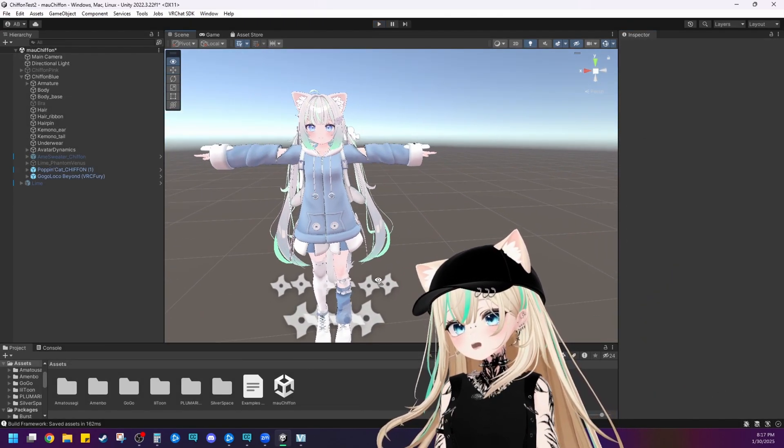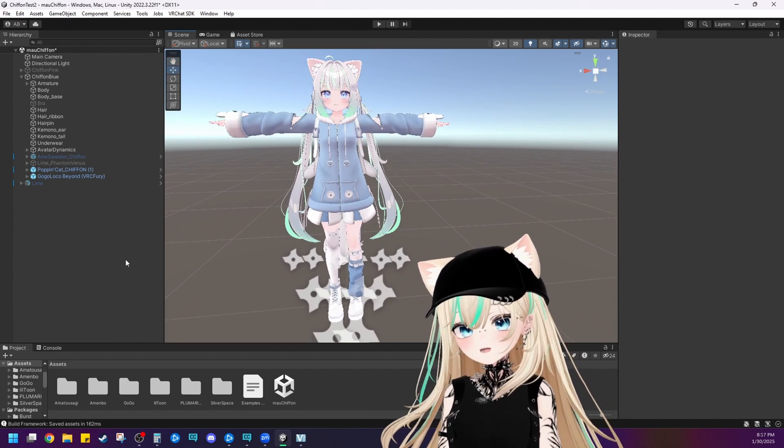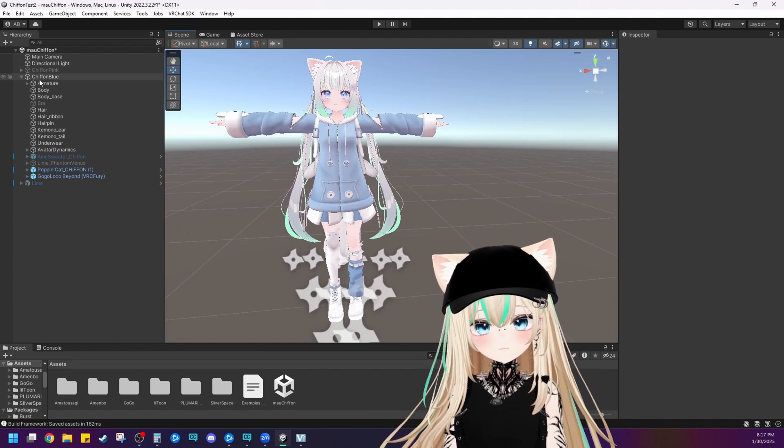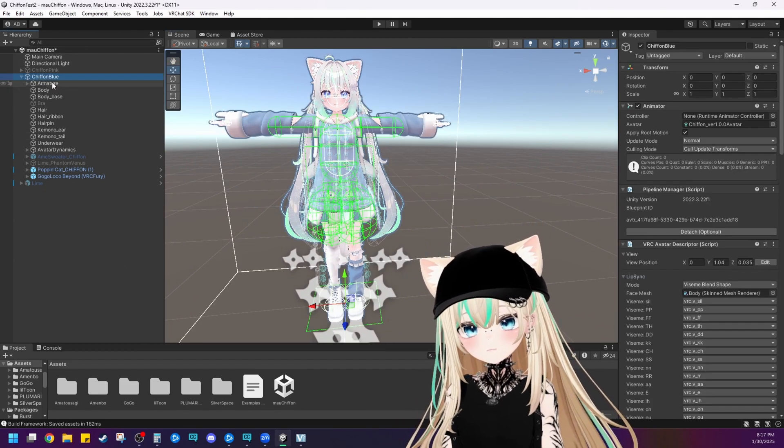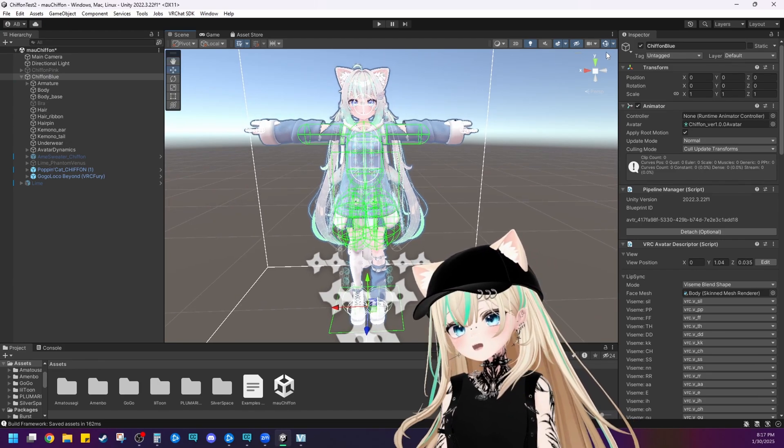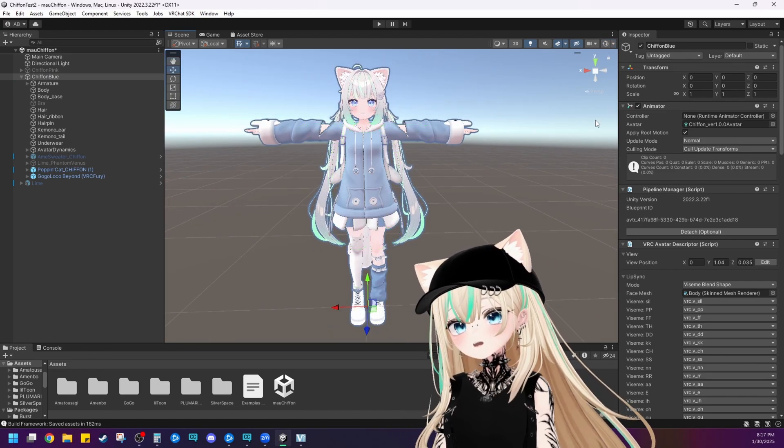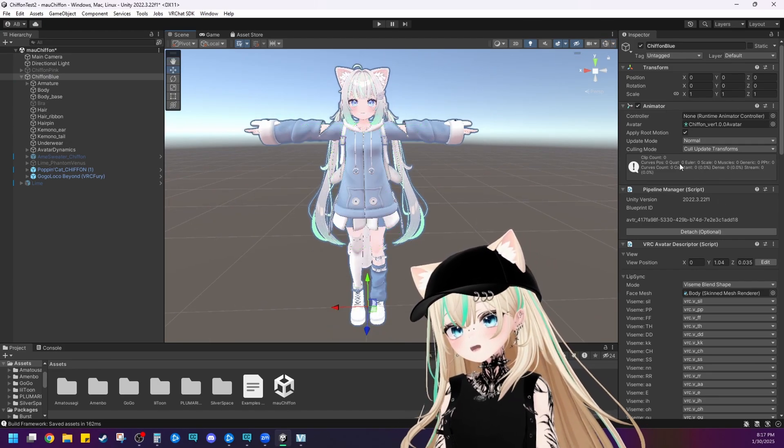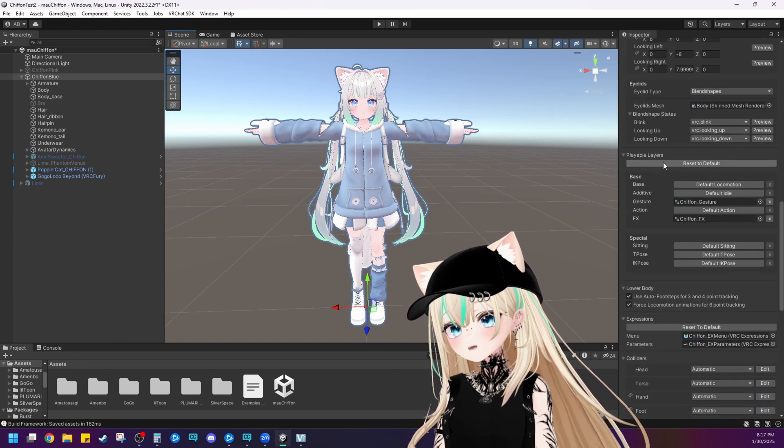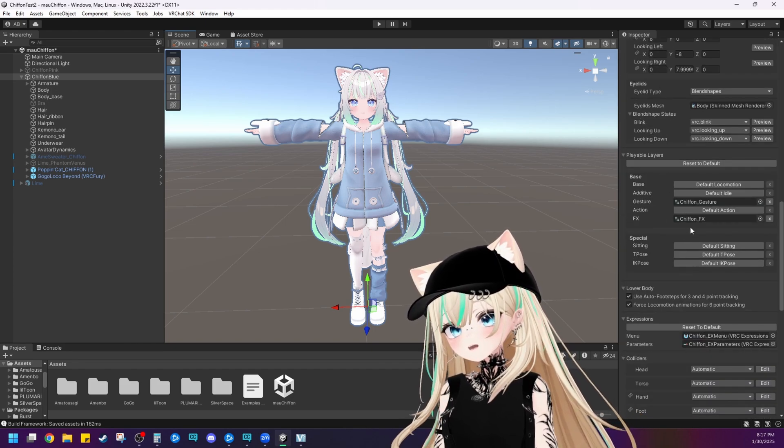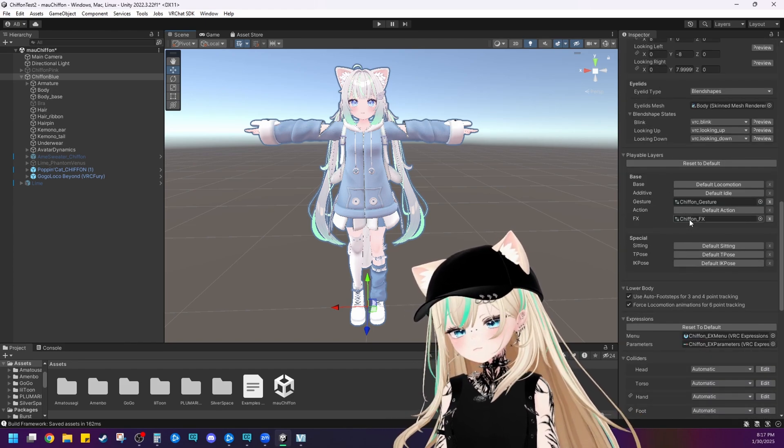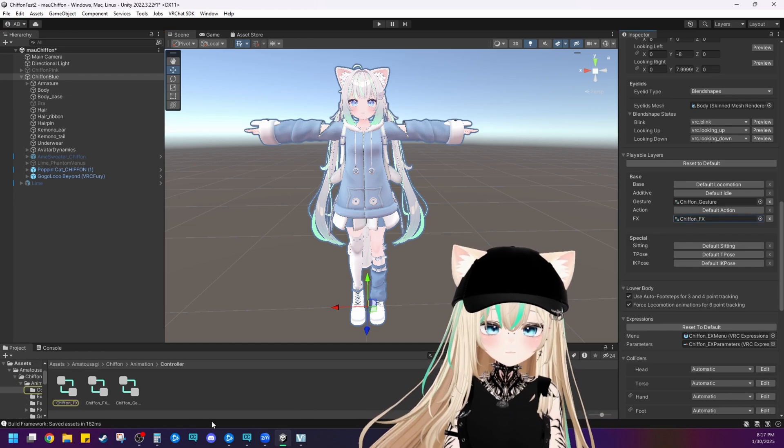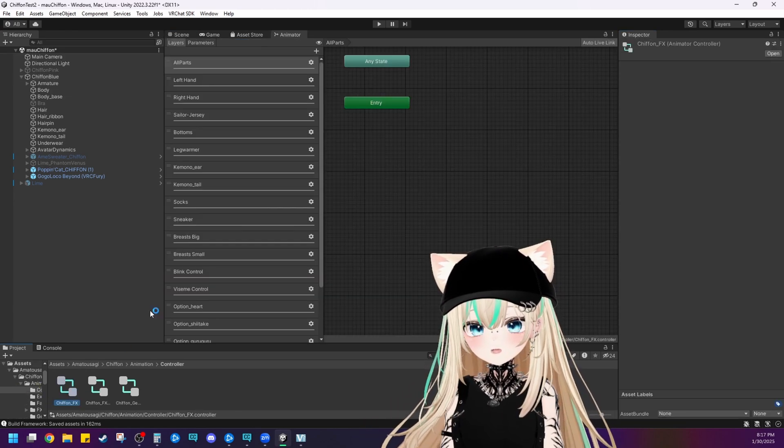So first thing you're going to want to do is go into the FX layer. So click on your avatar here. In this case, we're working with Chiffon Blue. Scroll over here into the inspector. Scroll down and you're going to find your FX layer right here. So click on the FX layer. And then double click on it here.